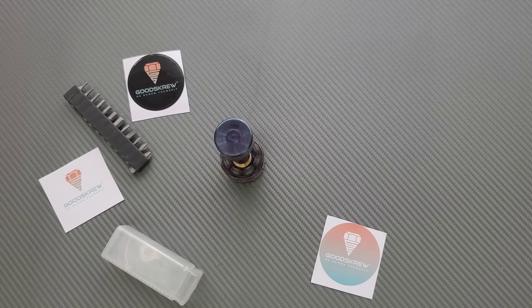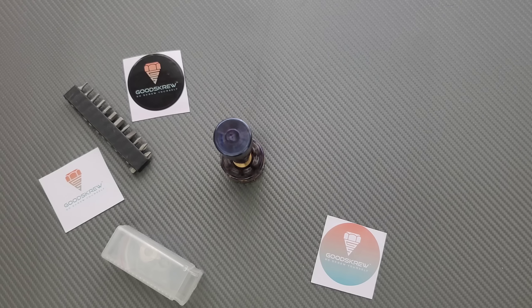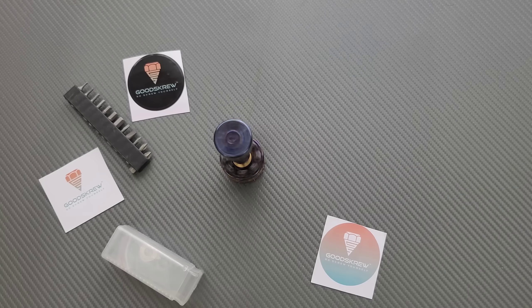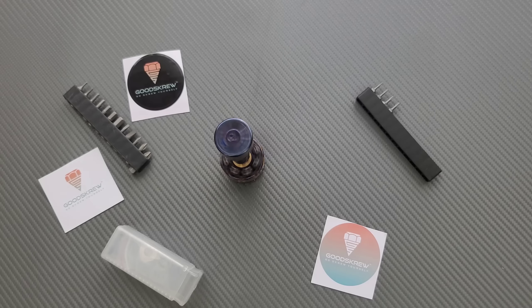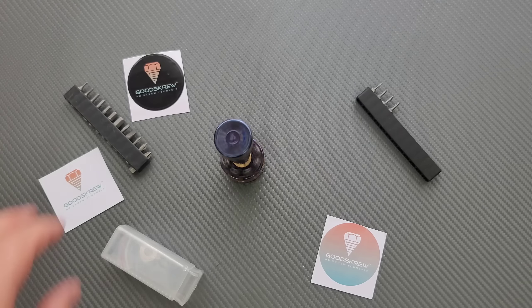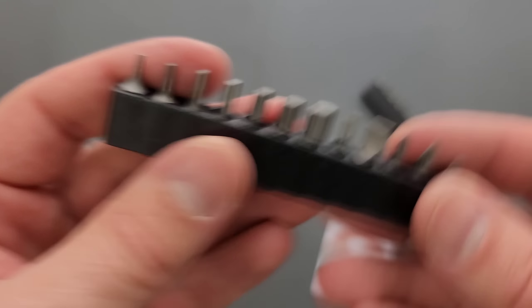So anyways, the actual production versions of this that are available, when you guys can grab them, it'll have a better magnet in it. This works just fine for me because I'm only going to use their bits. Right.